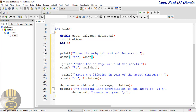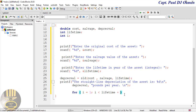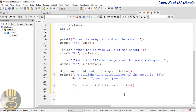Now we've entered the cost, the salvage value, and the lifetime, and we've worked out the annual depreciation. But we also want to find out for every year how much it has depreciated. So to do that, let's use a for loop: for i equals one, i less than lifetime, lifetime plus one, then i++. Open curly braces.